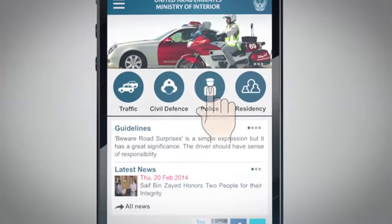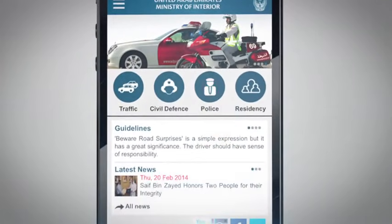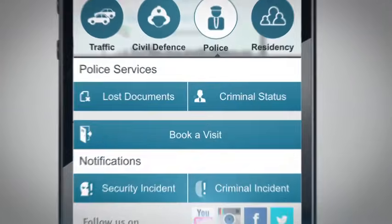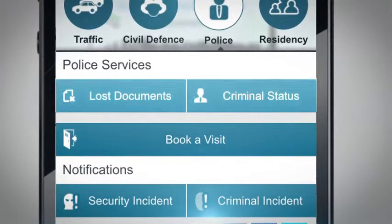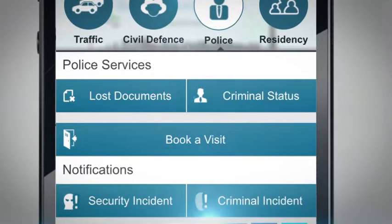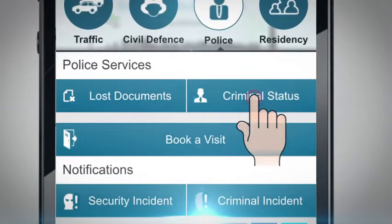Go to Police. Under the Police Services section, click on Criminal Status.